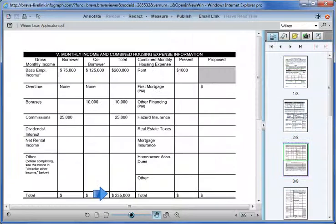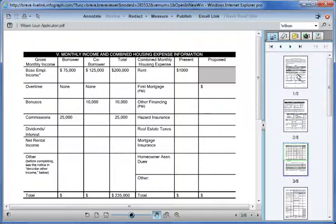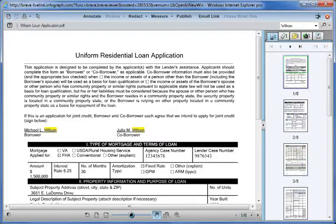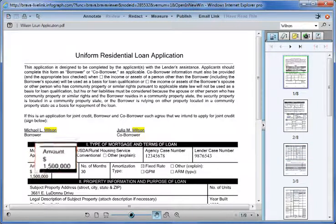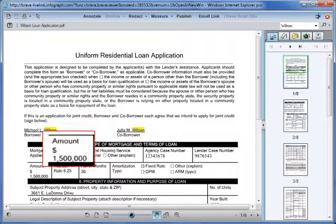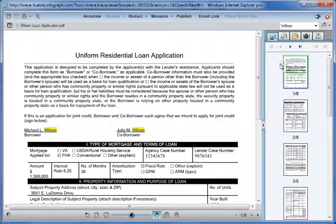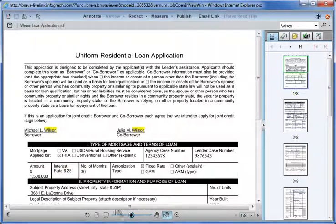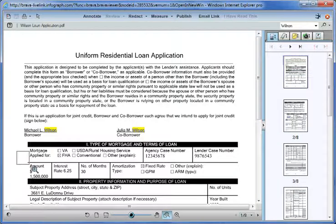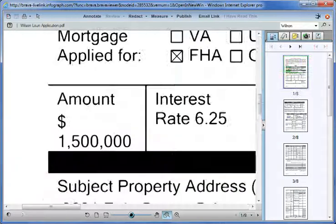The Wilson's employment information checks out, so she jumps back to the first page to double-check the loan amount. The loan amount is for $1.5 million. Monique thinks that the figure looks too high for this type of loan, so she needs to indicate that this might be an issue.